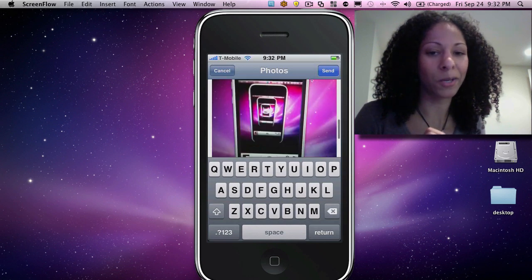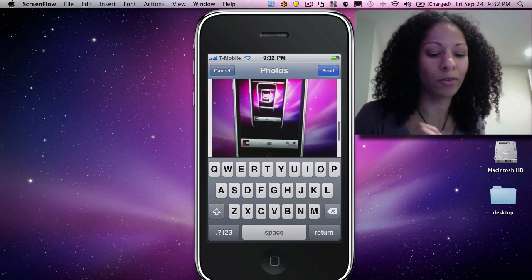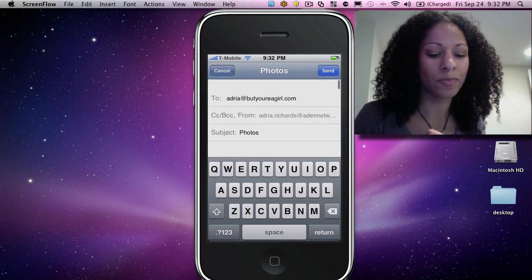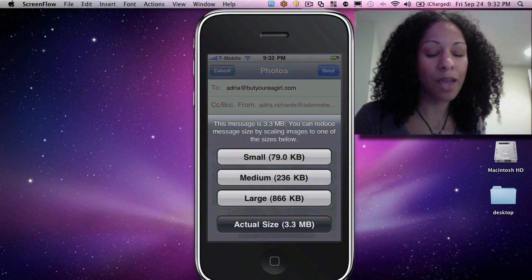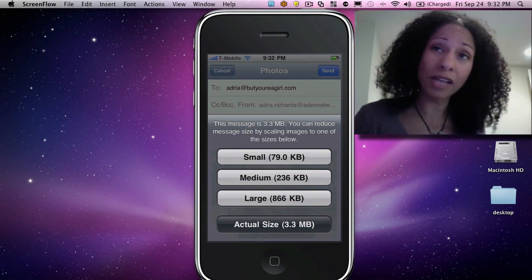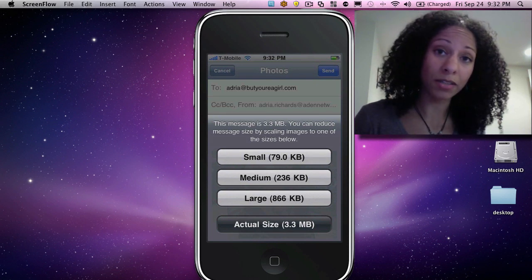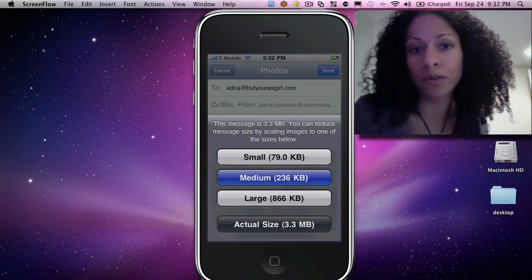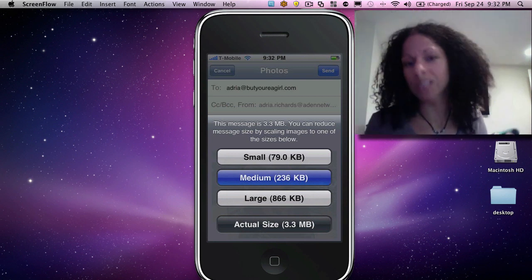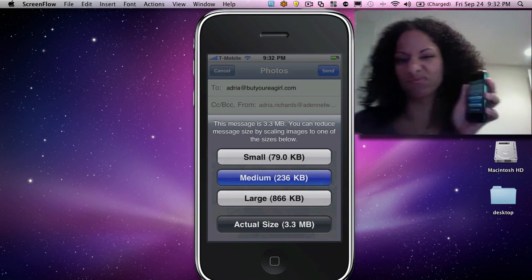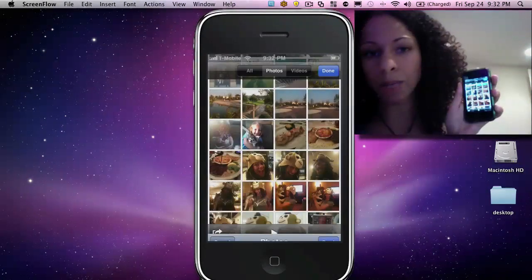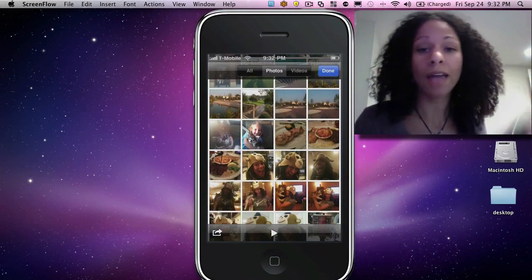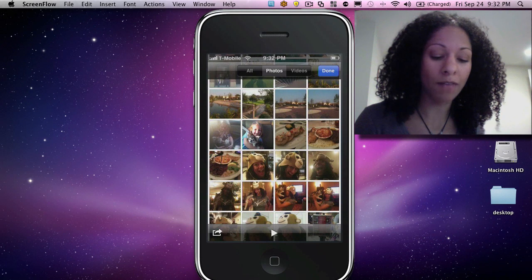So there we go. You see all my photos are there. And then I can go ahead and hit Send. And you see that the total size is three megabytes. What I'll do is I'll hit Medium just for this demo. Choose Medium. And then it's going to go ahead and send them off.